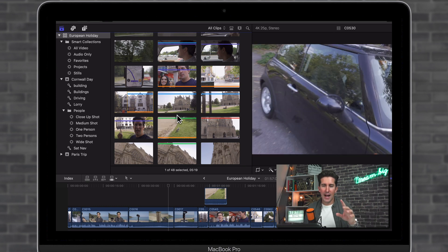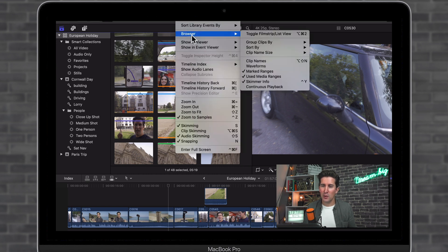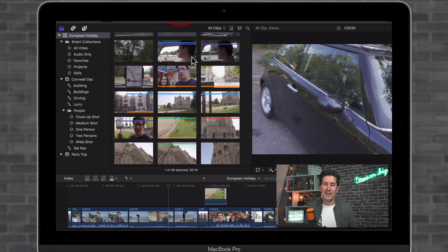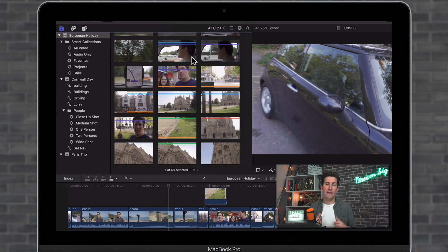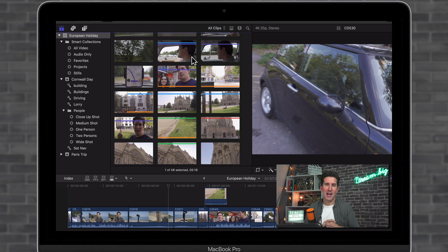So if you want to have this turned on, just go to view, go to browser, and then make sure you've got used media ranges turned on. And this is just handy for finding sections of clips that you've already used in an active timeline.